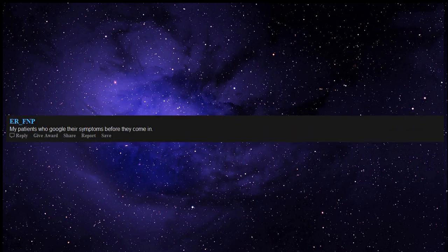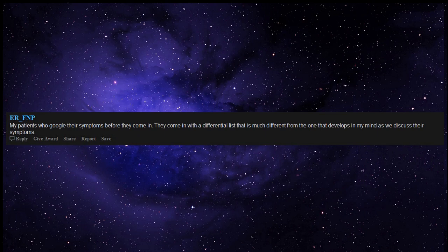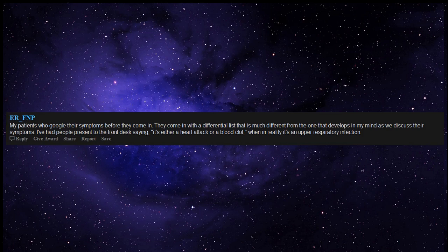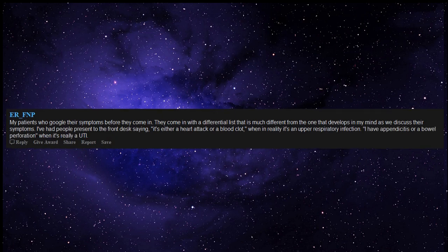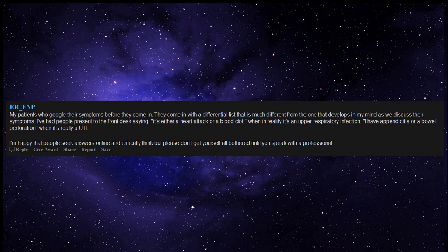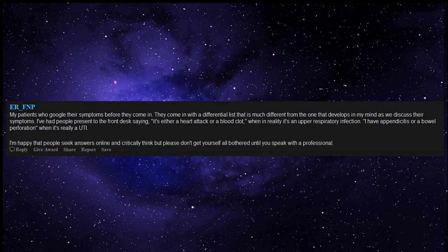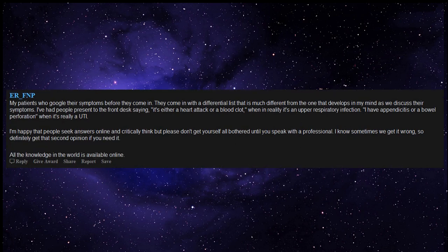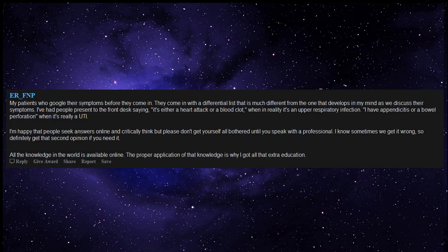My patients who Google their symptoms before they come in. They come in with a differential list that is much different from the one that develops in my mind as we discuss their symptoms. I've had people present to the front desk saying it's either a heart attack or a blood clot, when in reality it's an upper respiratory infection. I have appendicitis or a bowel perforation, when it's really a UTI. I'm happy that people seek answers online and critically think, but please don't get yourself all bothered until you speak with a professional. I know sometimes we get it wrong, so definitely get that second opinion if you need it. All the knowledge in the world is available online. The proper application of that knowledge is why I got all that extra education.